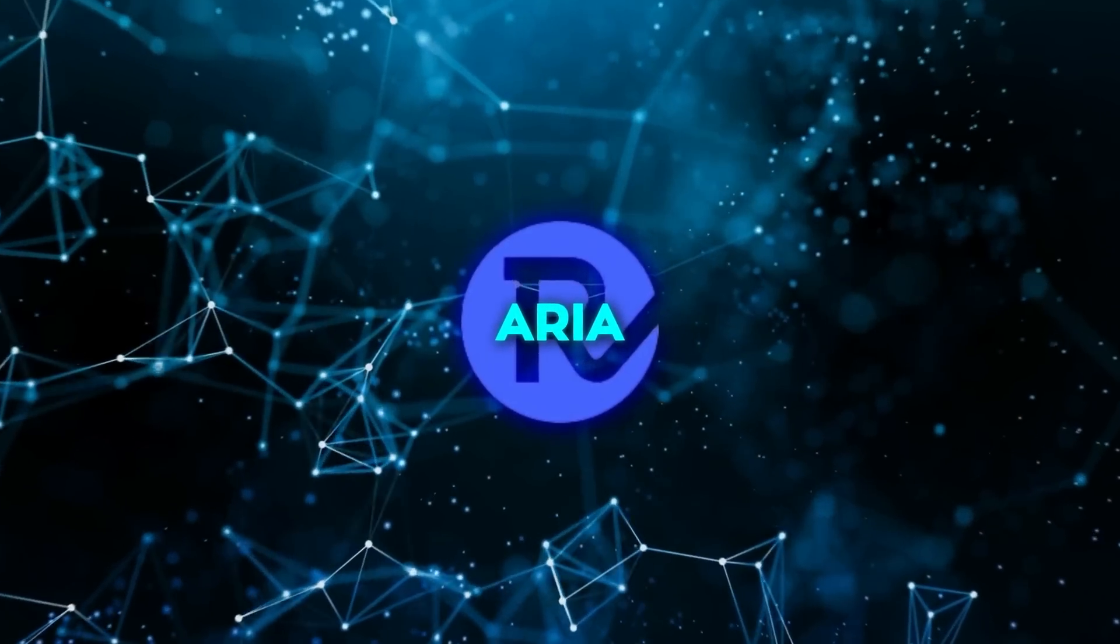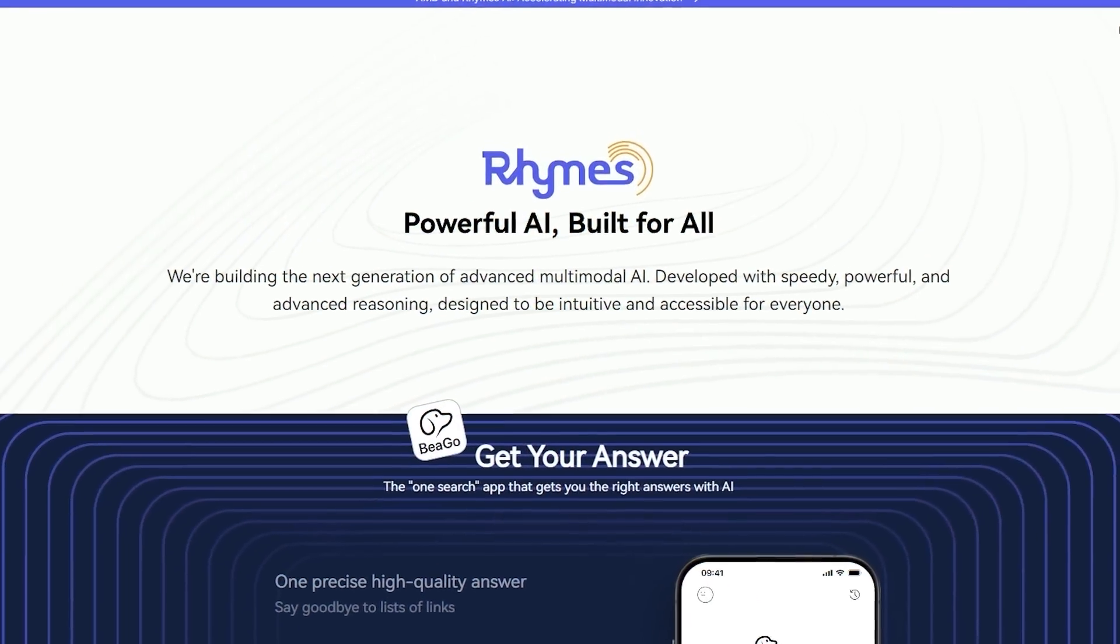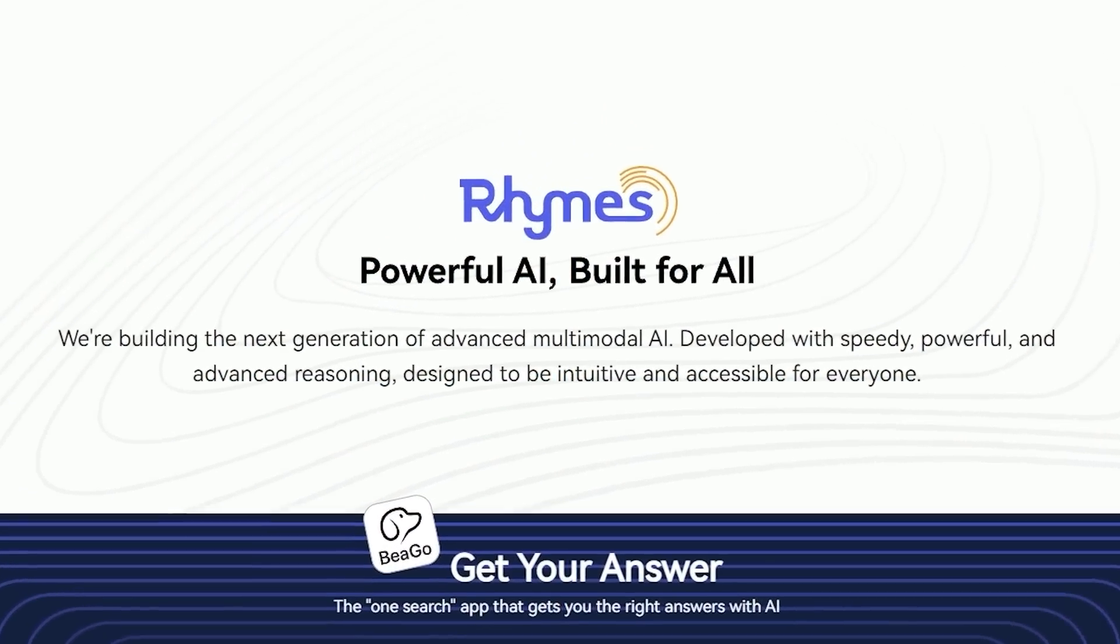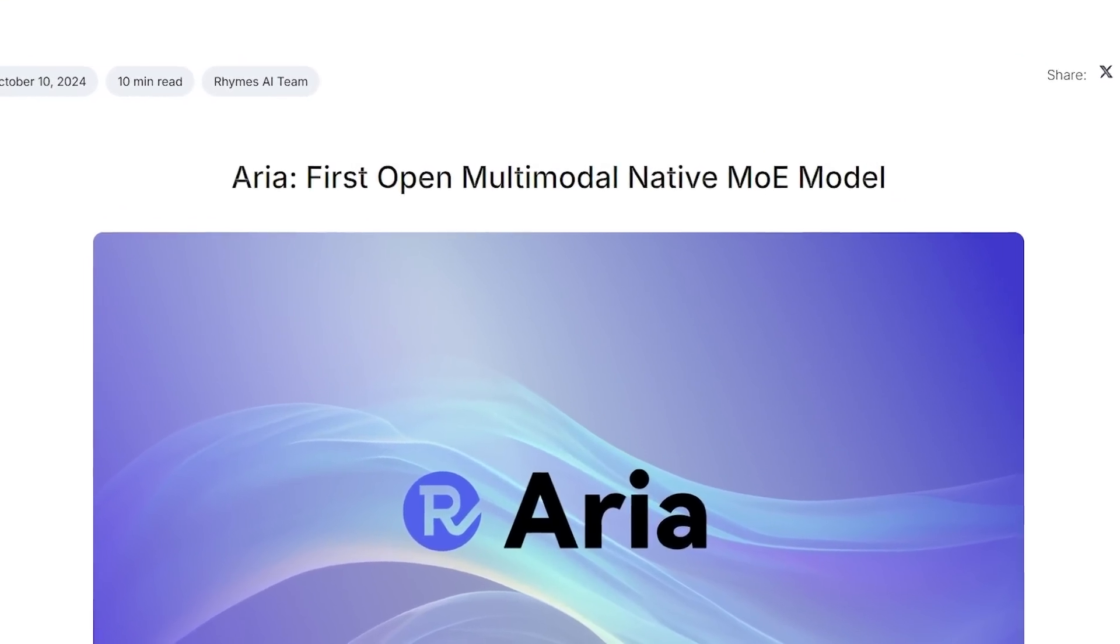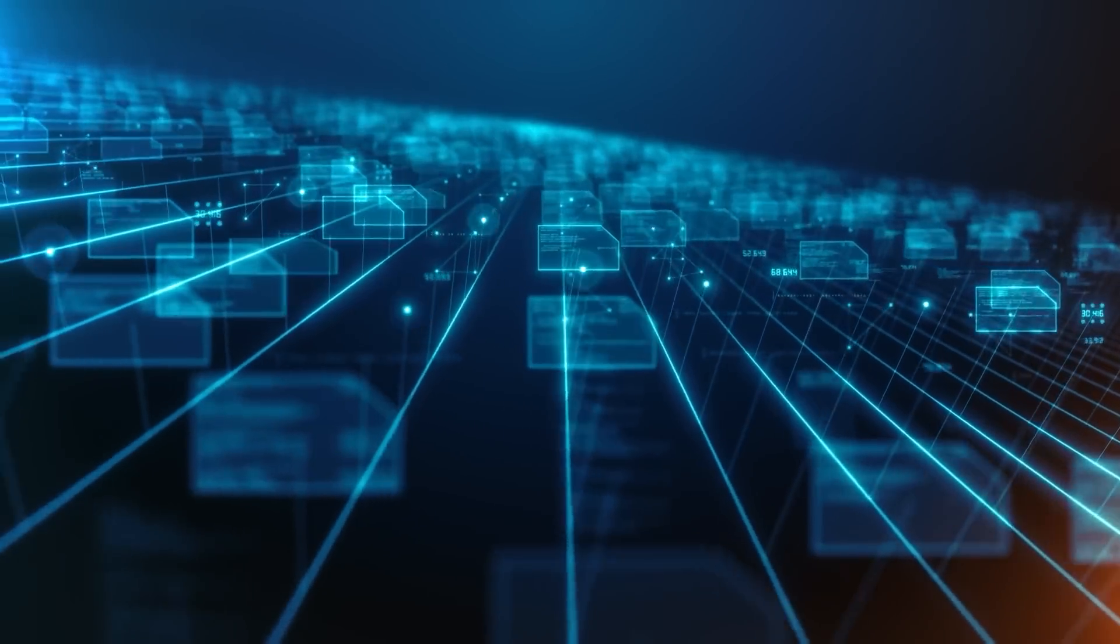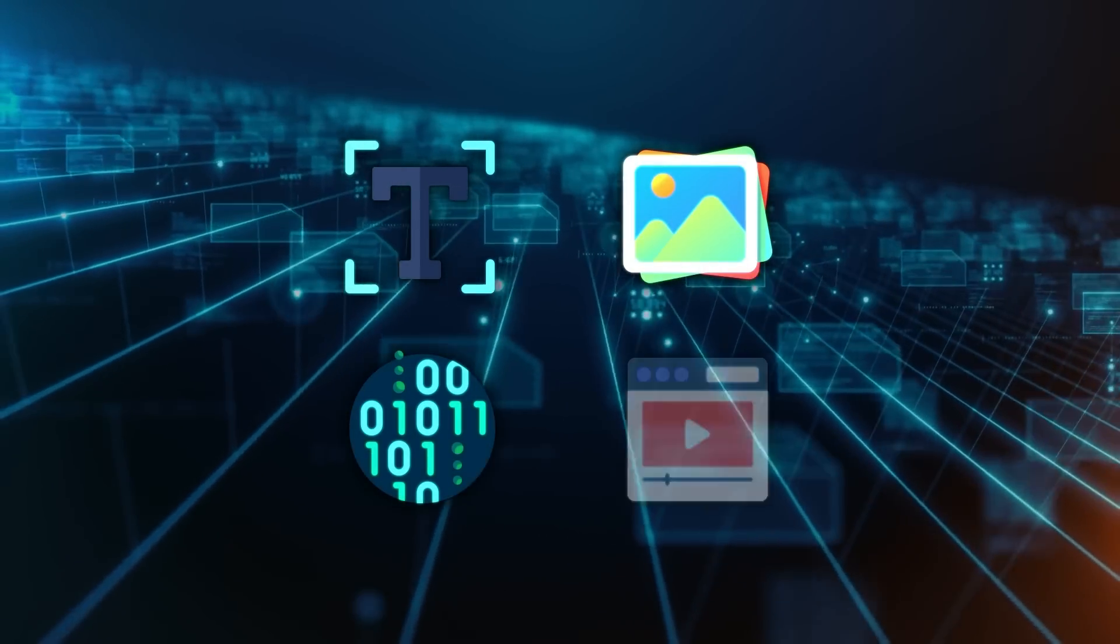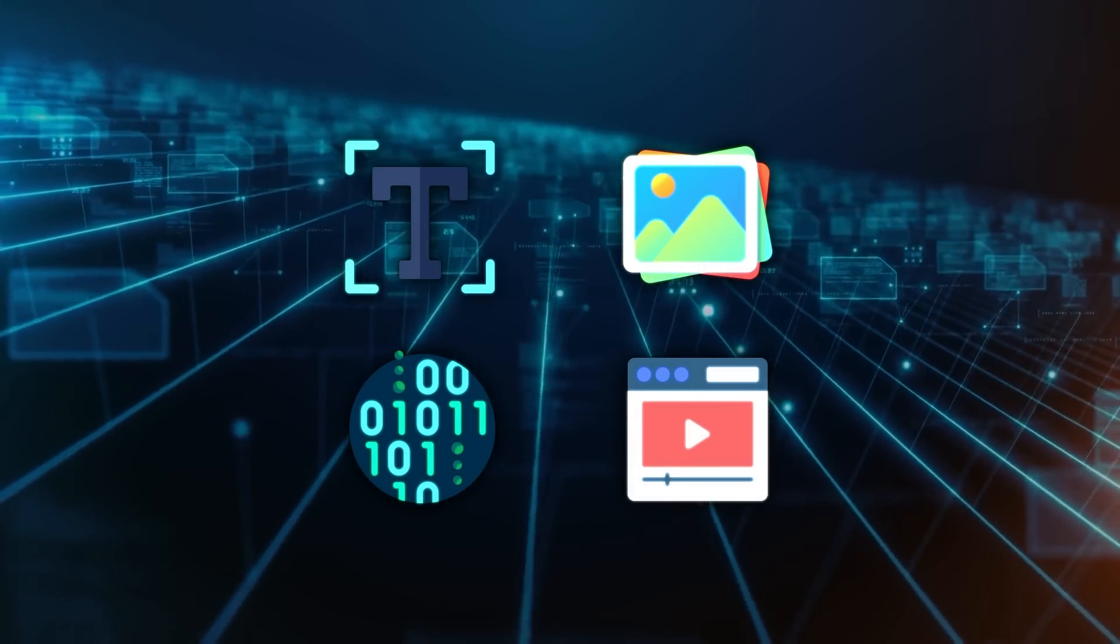Alright, so ARIA was developed by a Tokyo-based company called Rhymes AI. It's what's called a multimodal AI, meaning it can handle different types of data - text, images, code, and video - all at once within the same system.